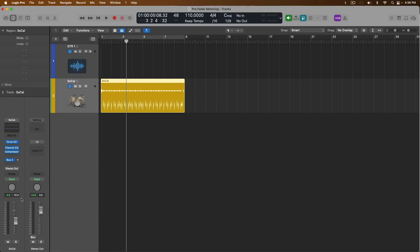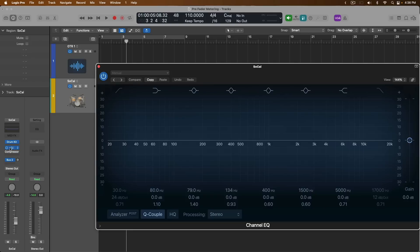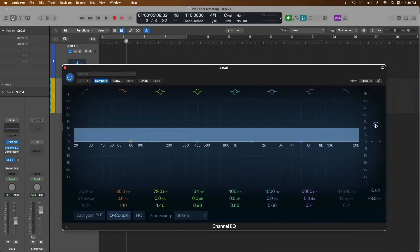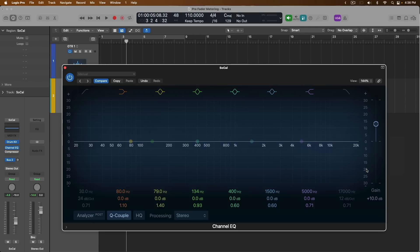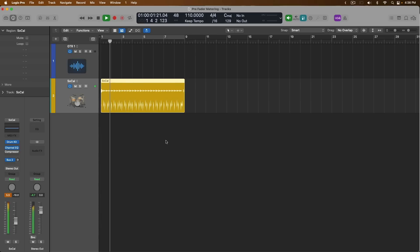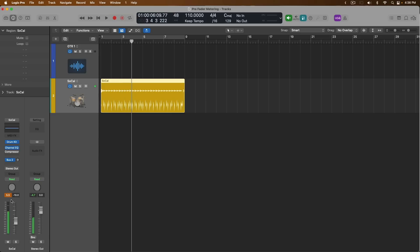With pre-fader metering left on, let's disable the compressor and open up the Channel EQ. I'm going to boost the Channel EQ by about 10 decibels, and I'm going to right-click on the meter in the Channel EQ and disable Visualize Master Gain. We're boosting the drummer track by 10 decibels to offset the 10 decibel reduction on the fader. We're reading pretty hot now at 5.3 decibels — so we're seeing the level before the fader, but after the Channel EQ's adjustment. If we bypass the Channel EQ, we're at negative 4.6.